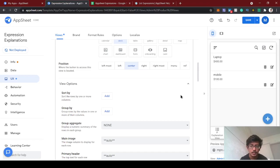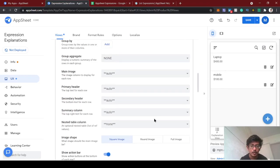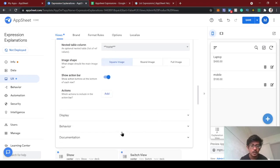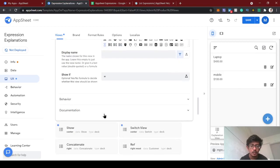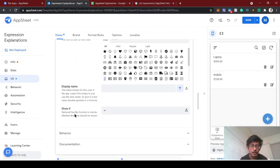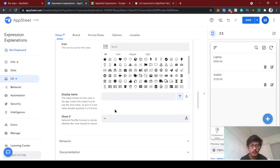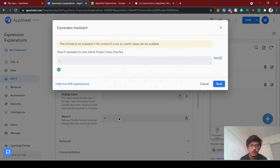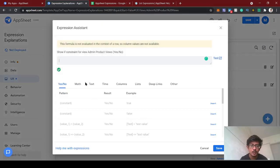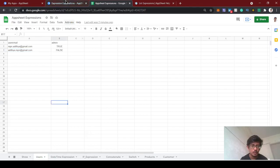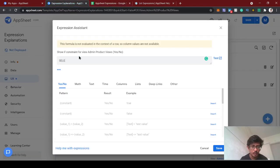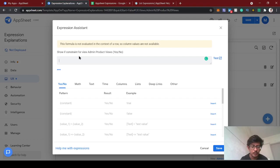This is the view I created for the product table. This should have some admin access only - only admins can see the products list. In the display, we have a show if option. I can see optional show formula to decide whether this view should be shown. We are going to use this list expression and IN expression in this show if constraint.